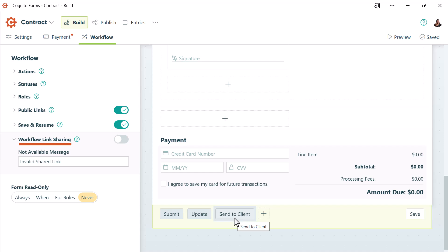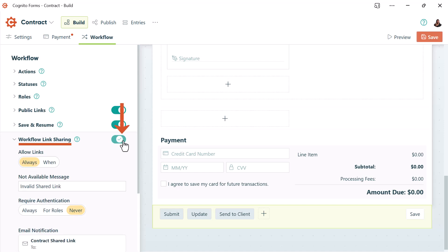If this is the kind of scenario you want to set up, you'll need to go to your workflow tab and make sure workflow link sharing is enabled and also set require authentication to always.